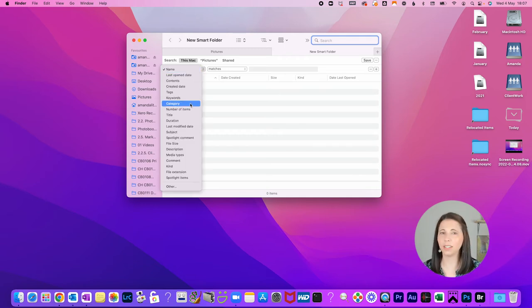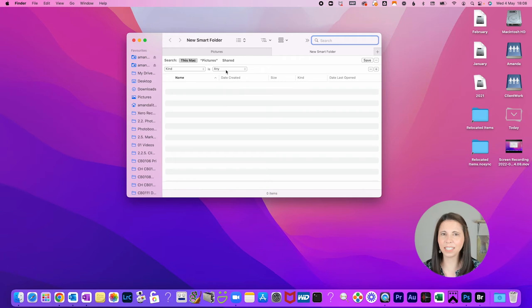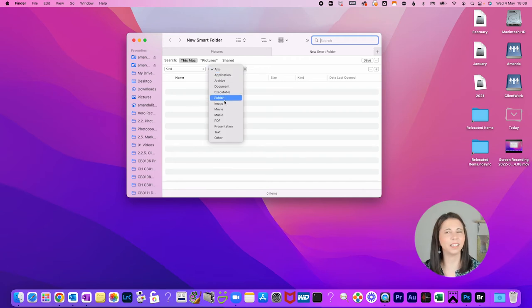Choose the plus icon in the top right hand corner to open the filter options for your Smart Folder. Just like search in the first drop down, select kind and in the second image.